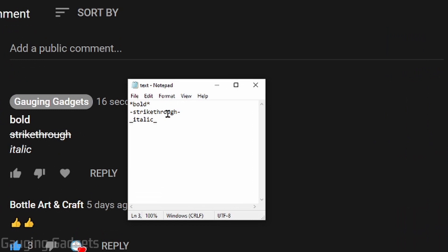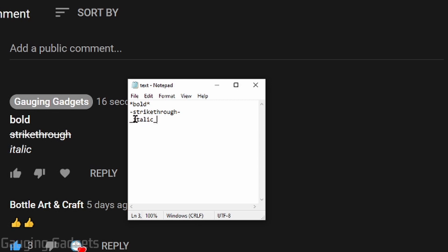As you can see here, I have kind of a cheat sheet. Really all you need to do to format your text is simply surround the text that you want to format with a character. To bold text, you simply surround it with an asterisk. With strikethrough, you surround it with a hyphen. And to make your text italic, you surround the text that you want to be italic with an underscore.